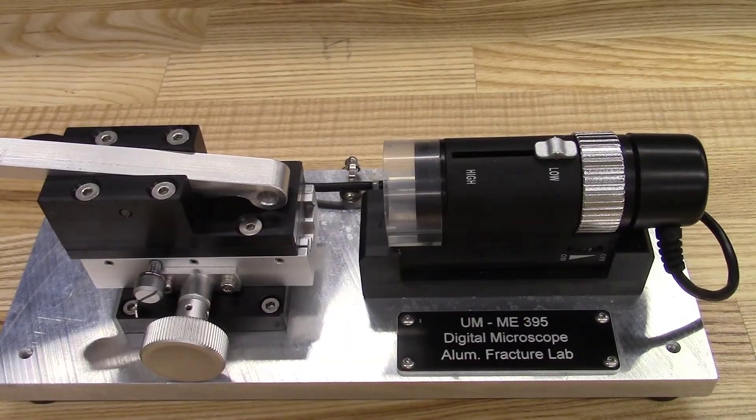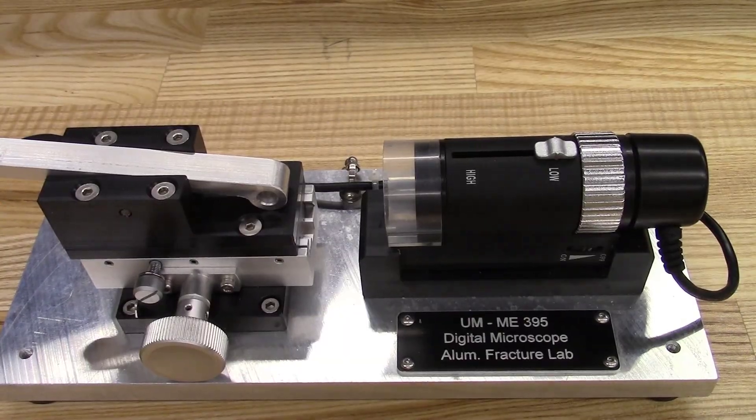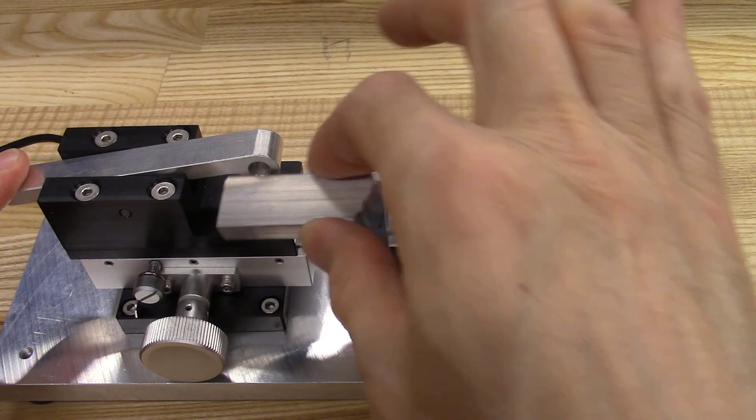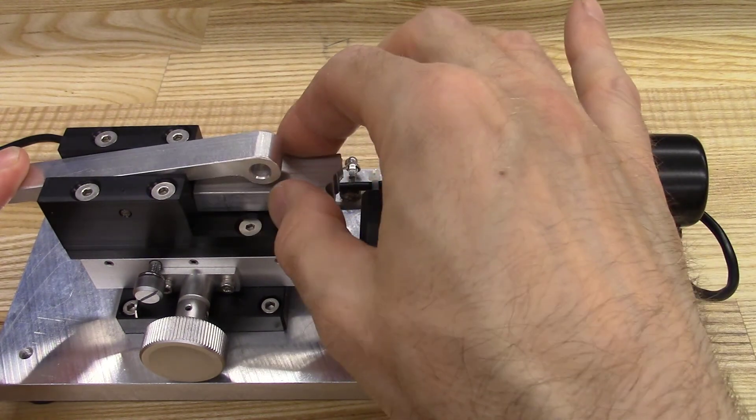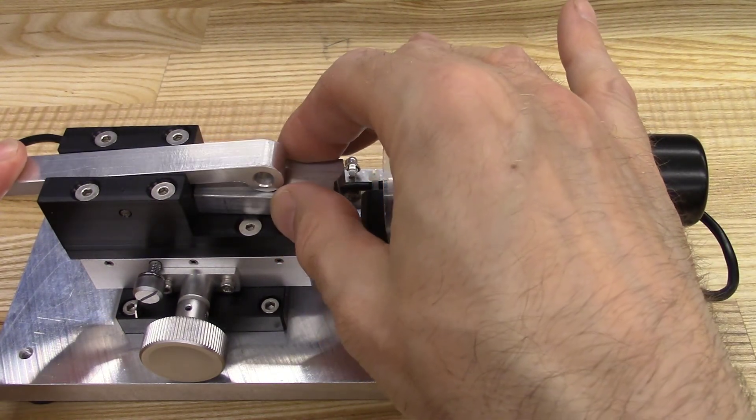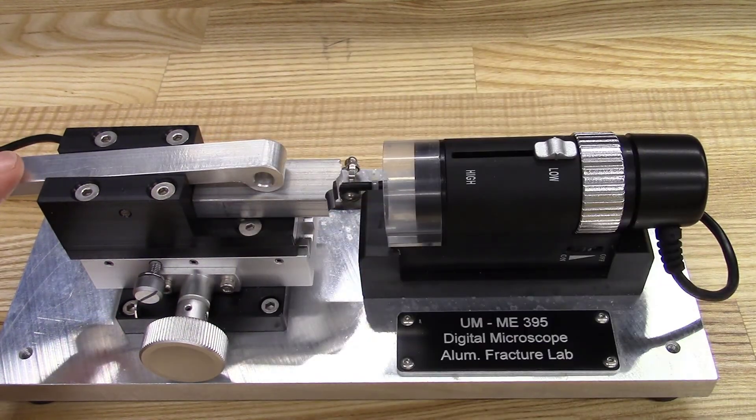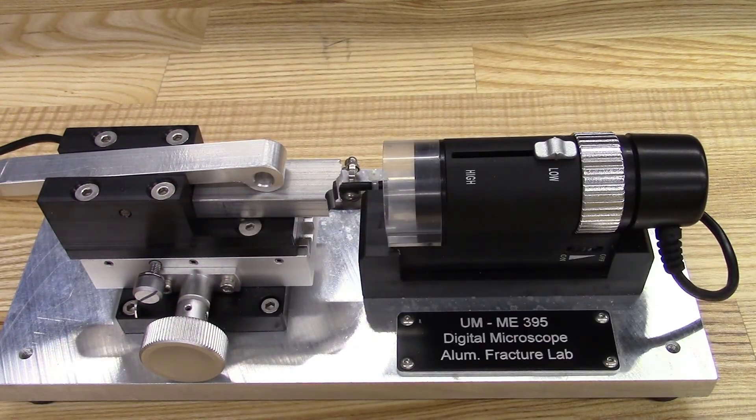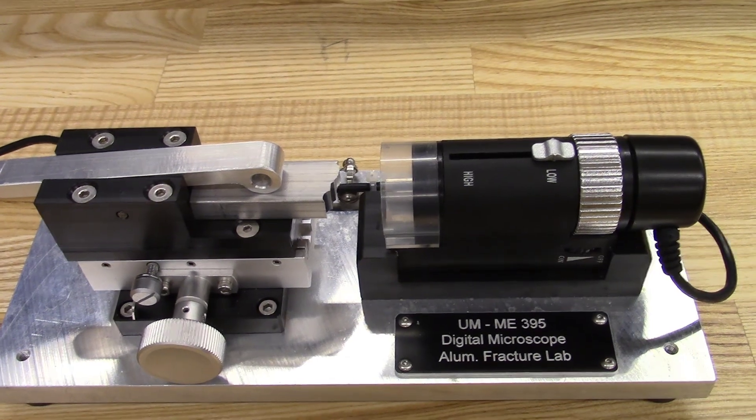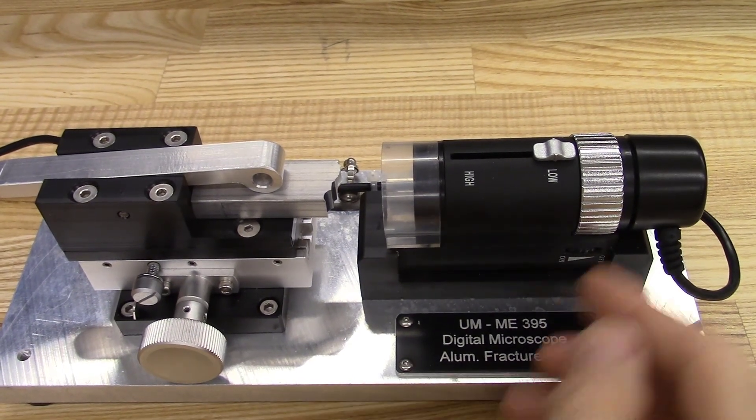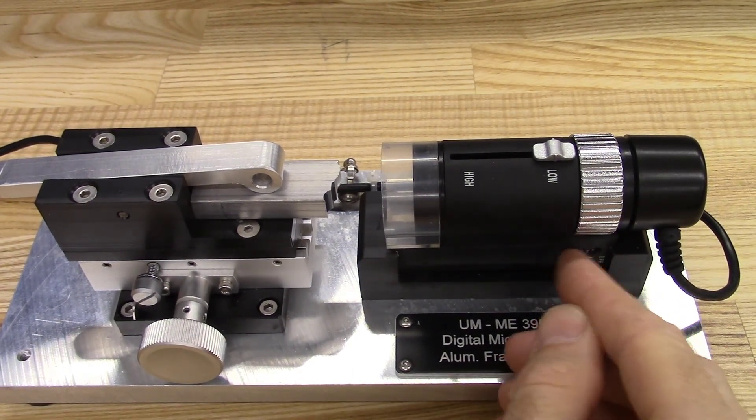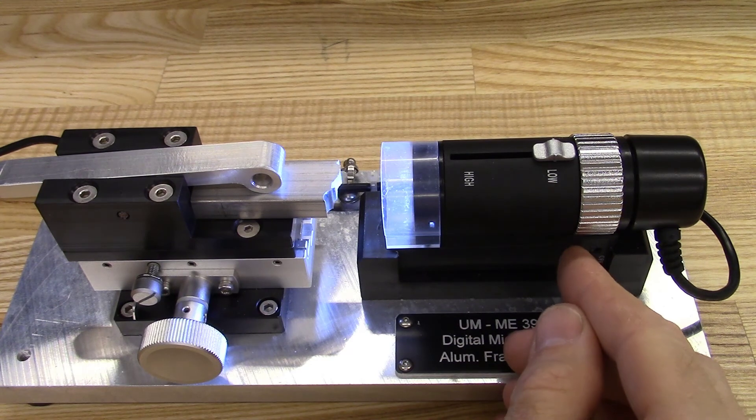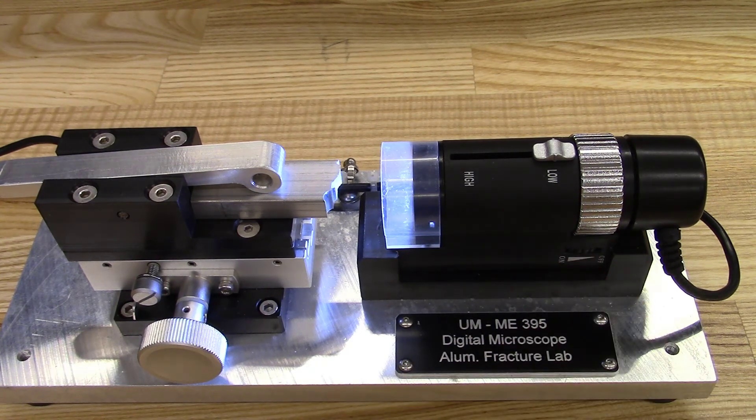Mount a fractured fatigue specimen onto the stage under the spring-loaded clamp. The specimen should be roughly centered and in line with the camera. Turn on the LED lighting using the dial at the base of the camera.